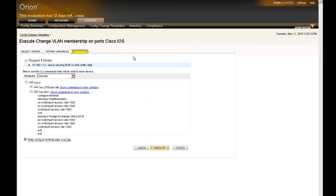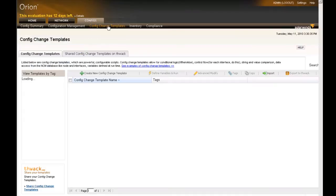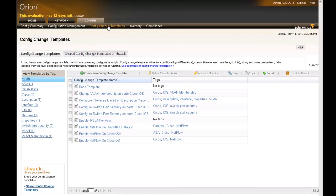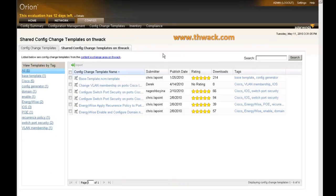VLAN membership has been changed. You can use the config change templates to make lots of different types of config changes to many different types of devices — really any devices supported by Orion NCM, which could be Cisco devices, Nortel, Juniper, Extreme, Aruba, really any device that has a command line interface type of configuration interface. This has been Josh Stevens, Head Geek at SolarWinds, talking about config change templates within Orion NCM. Don't forget, not only can you create your own, you can also go out to thwack.com, our community site, and grab config change templates shared by other community members, or upload cool configuration templates that you've created on your own.